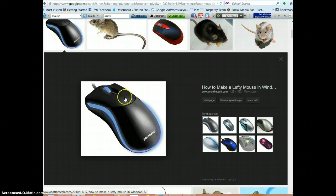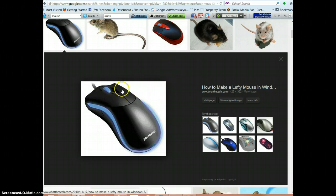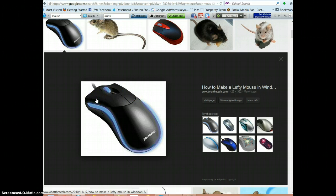When I say right click, this means this part of your mouse. Left click is what we usually do when we're clicking on things, but the right click is the one all the way to your far right. So when I say right click, this is the part of the mouse I'm talking about. Left click is what we normally use when we click on something.